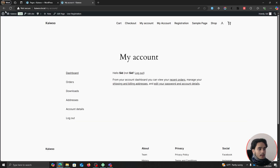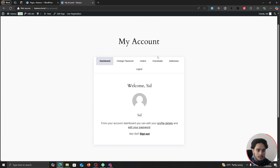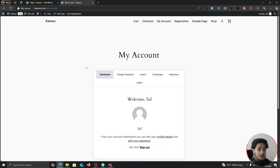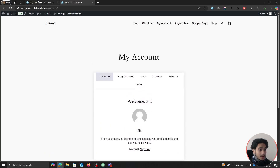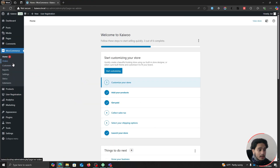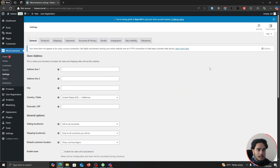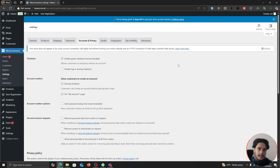For the User Registration My Account page, fix its slug to just 'my-account' and update it. Now refreshing the page shows only the User Registration My Account page, which looks better. You've fixed that issue and now have a custom registration page for your WooCommerce store where users can register.